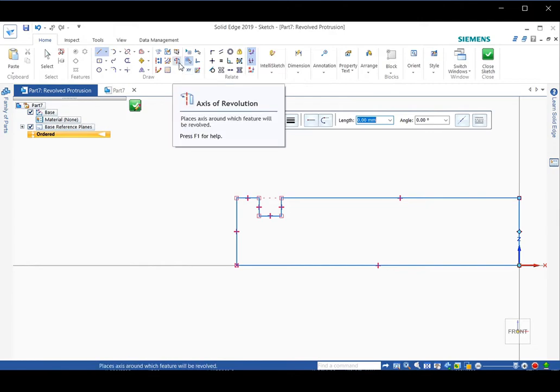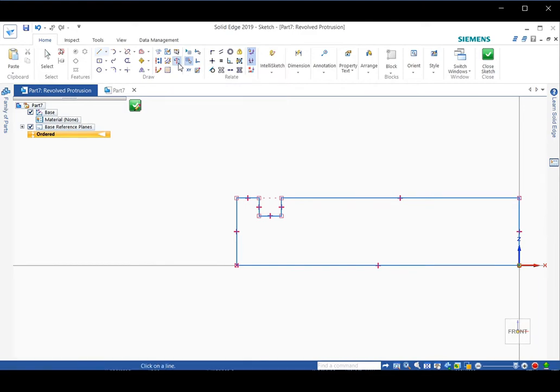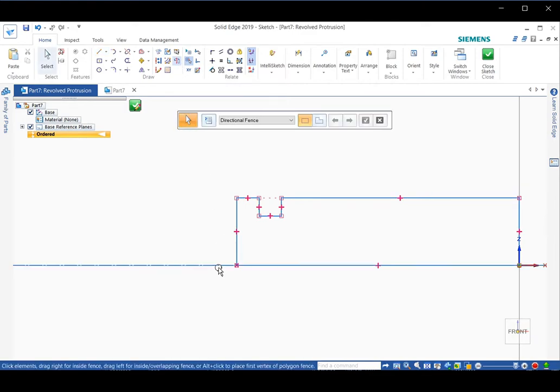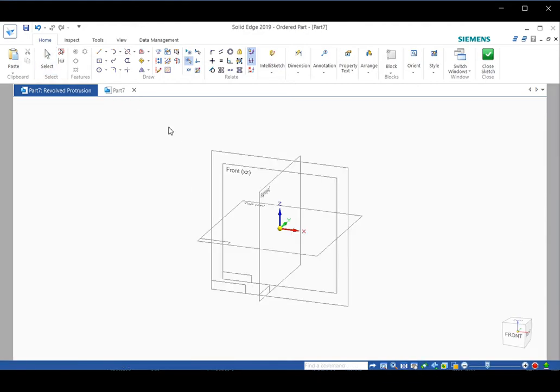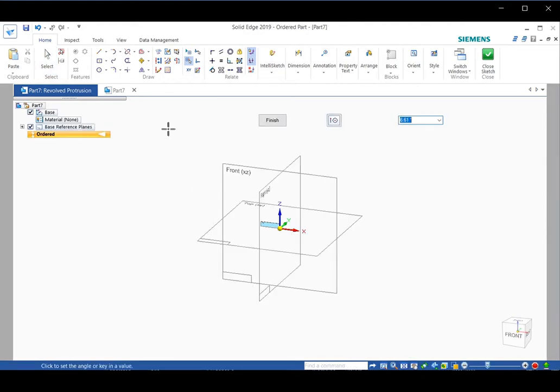Next, click on the axis of revolution command here. Move to the horizontal line and then click. Then click the green button.